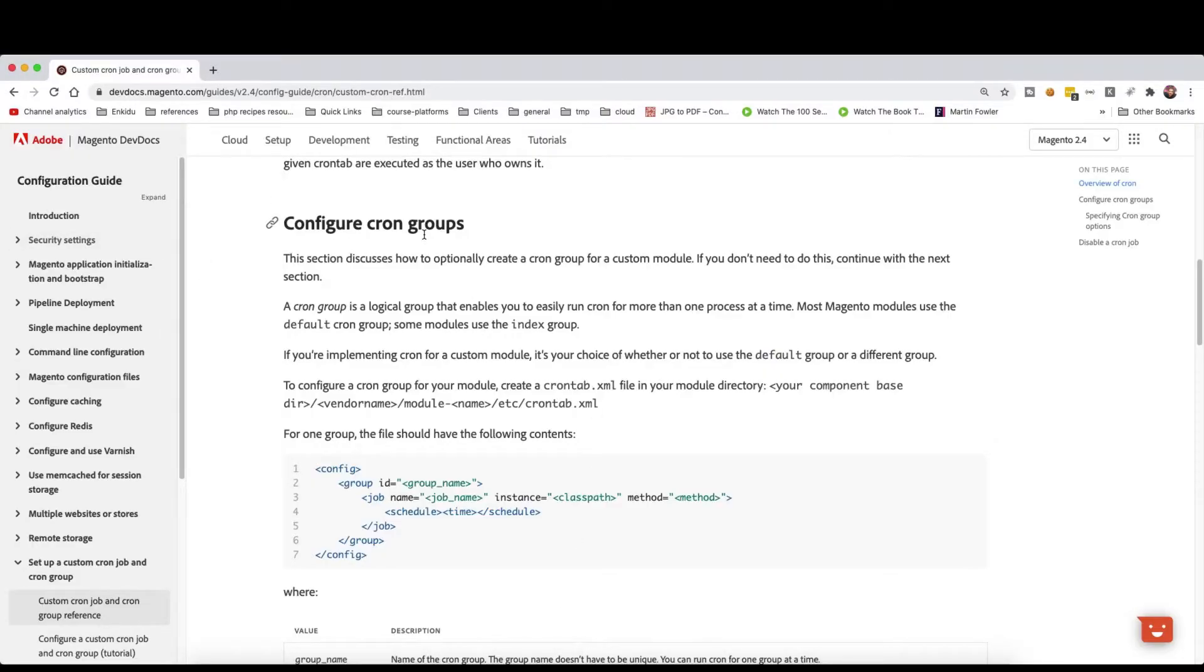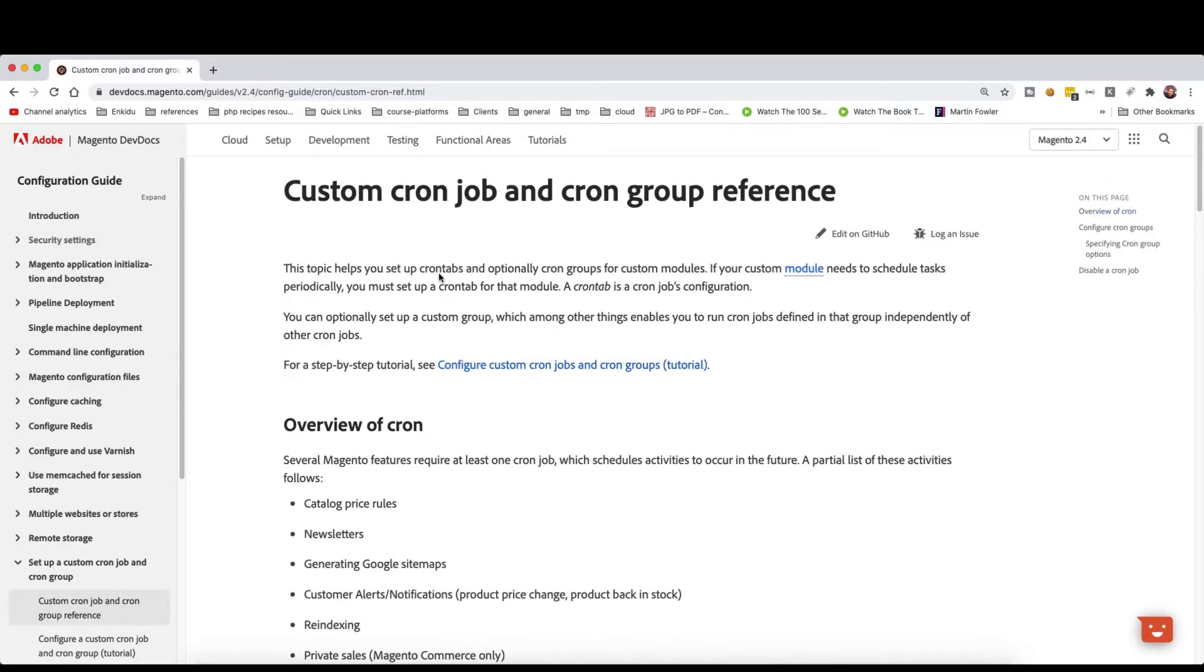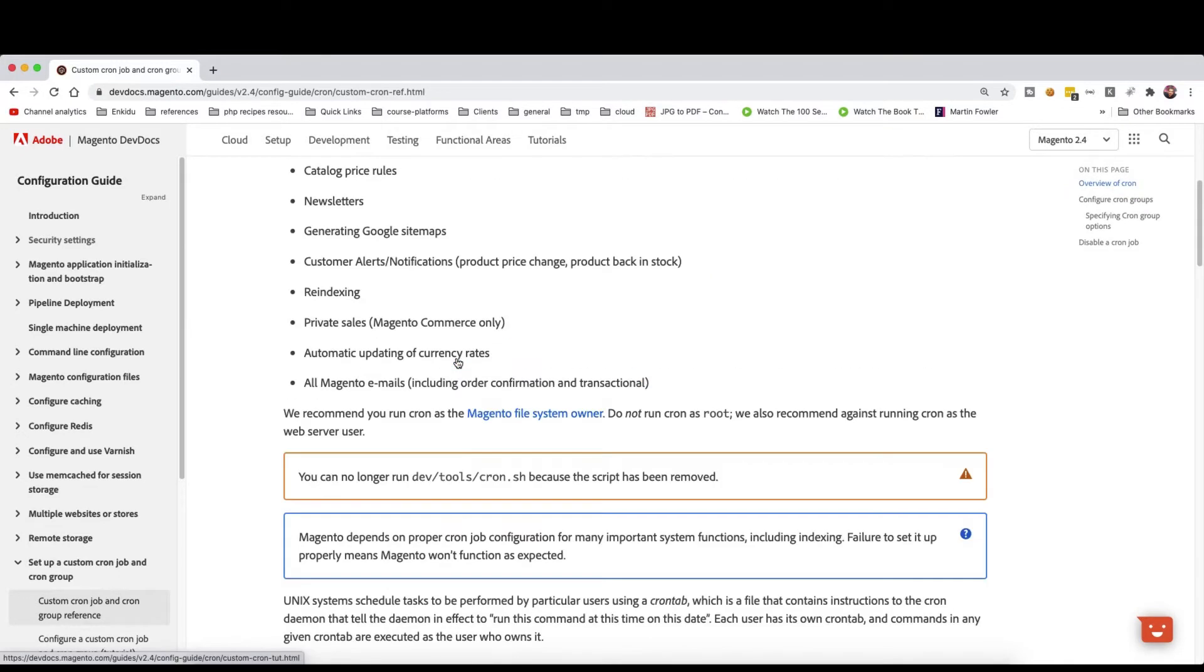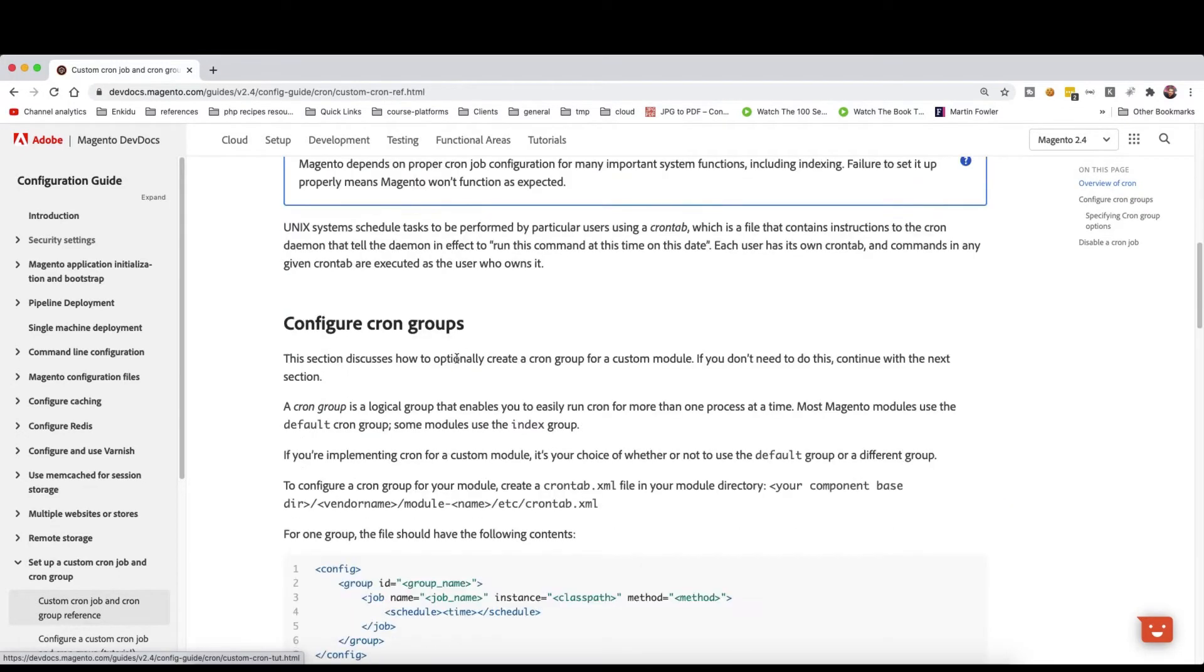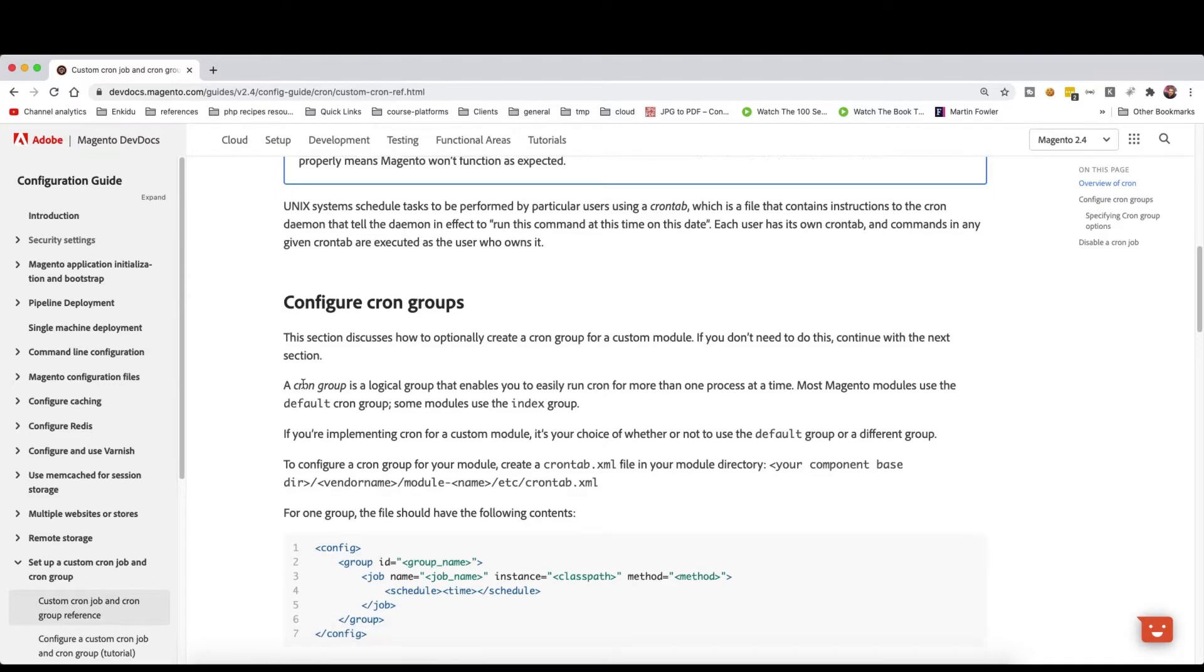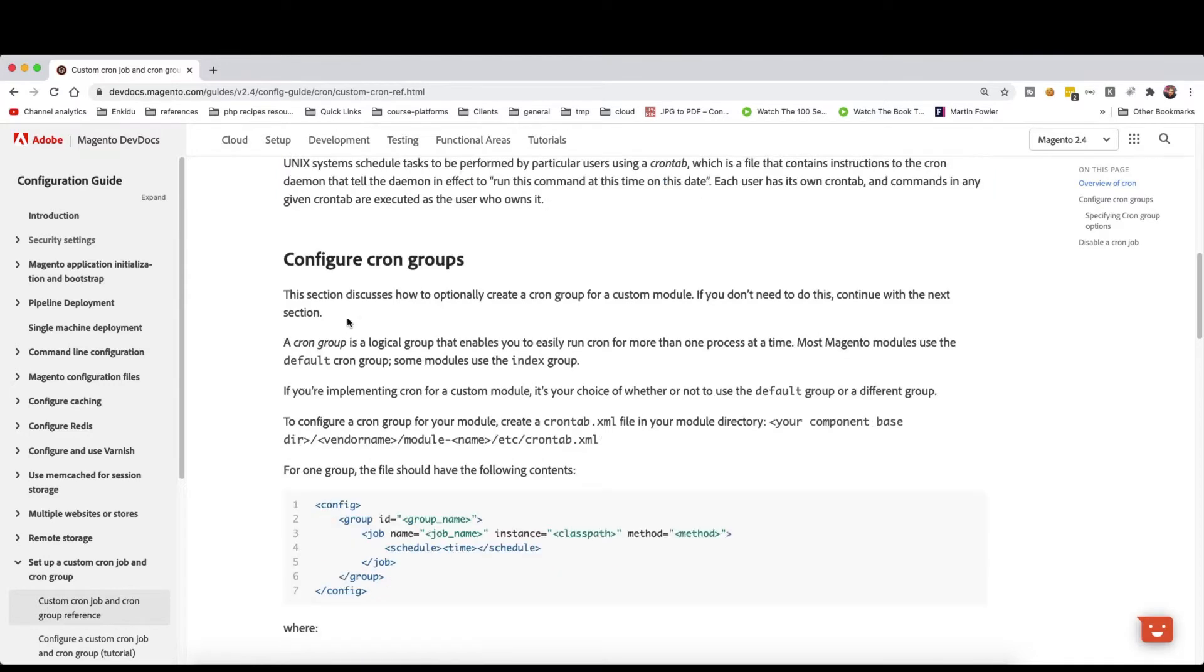In the cron guide you will have this custom cron jobs and cron groups reference. Now if we scroll down to configure cron groups, this will detail how you create cron groups and what's the benefit of it.